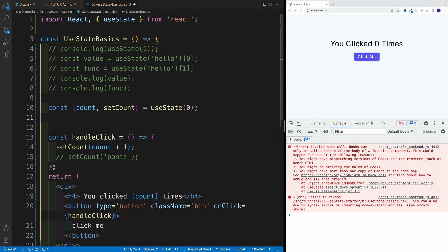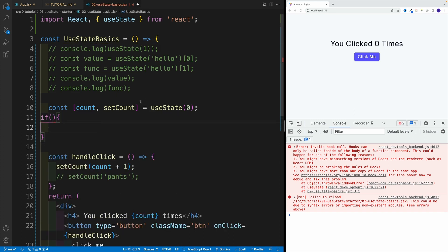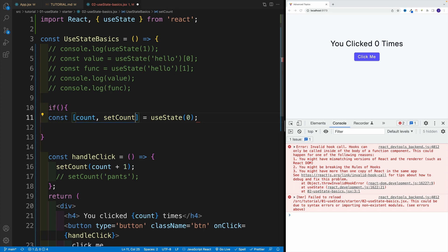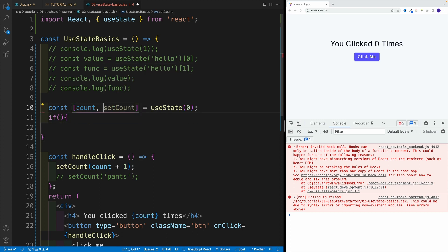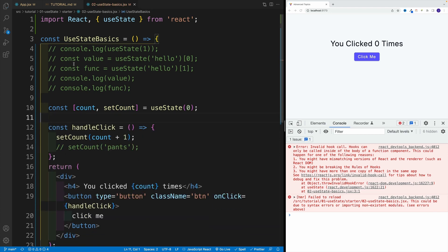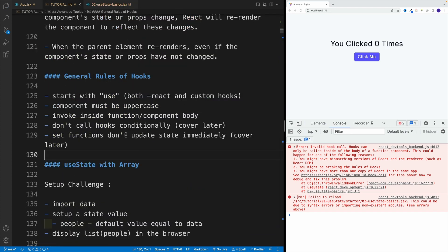So don't do it like this, don't say if, and again same deal, set up the useState for example, this is not going to work regardless whether this condition is true or not. This is not allowed. So hooks all the time need to be called in the same order.